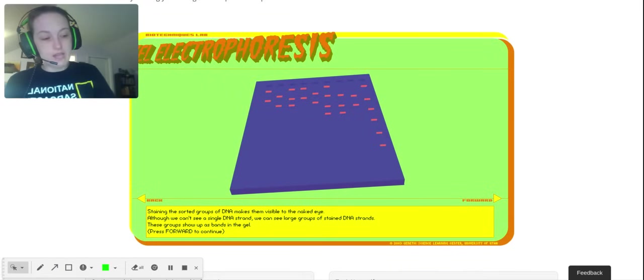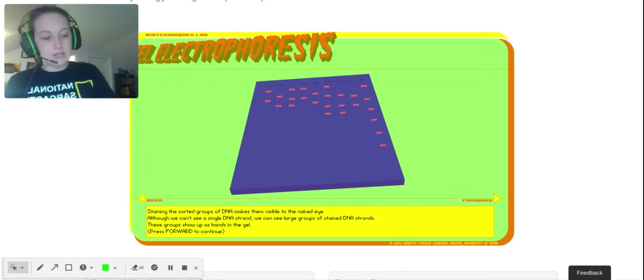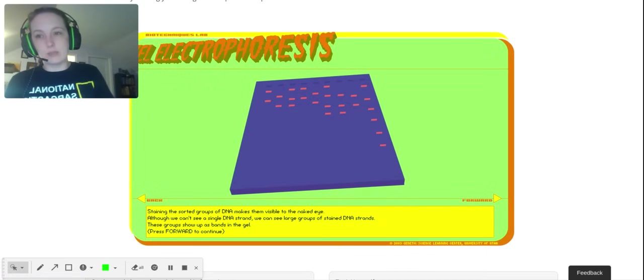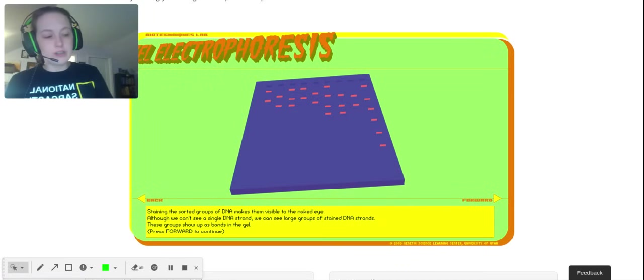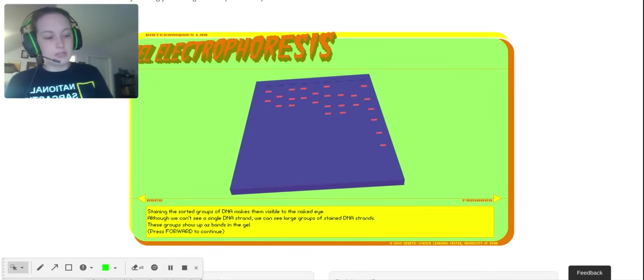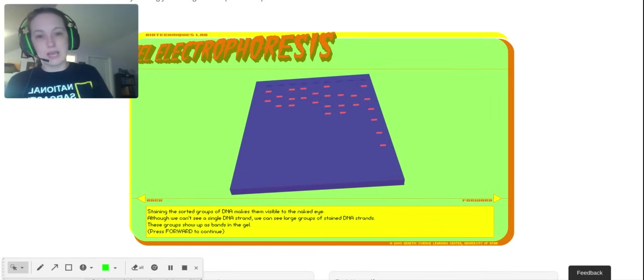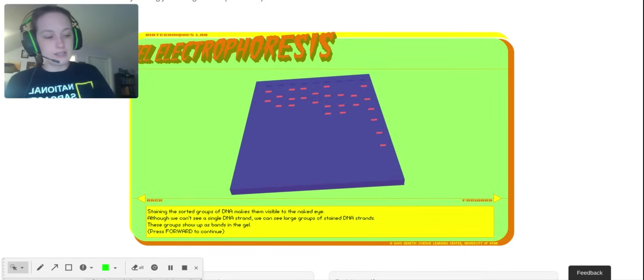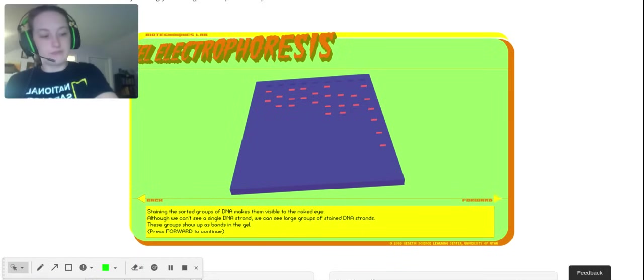We have to add stain, so the second to last blank should say staining. Staining makes the DNA visible to the naked eye. There are different kinds of stains that you can use. When you use them, the DNA fragments show up as bands. All those little red lines are bands of DNA.